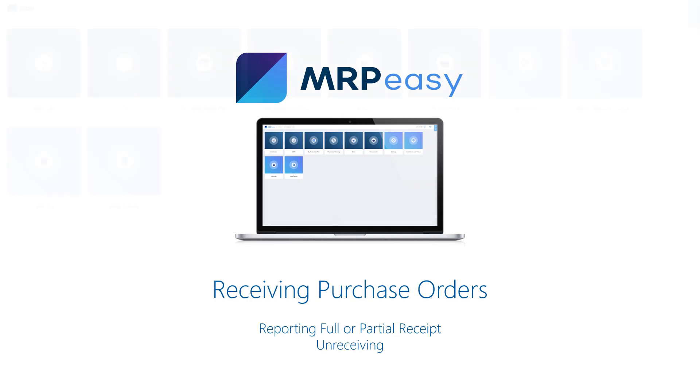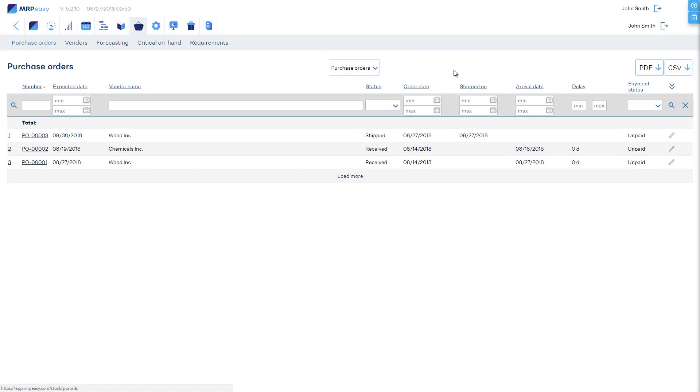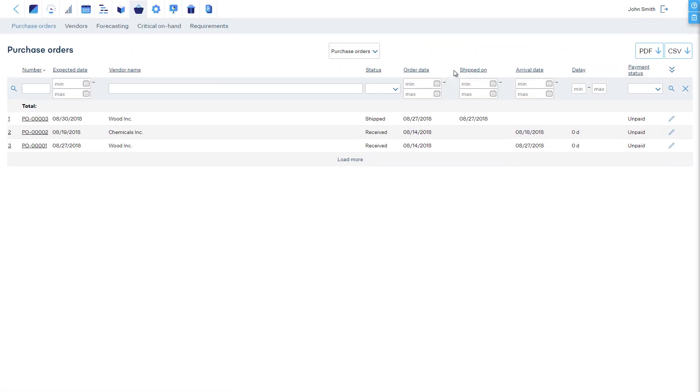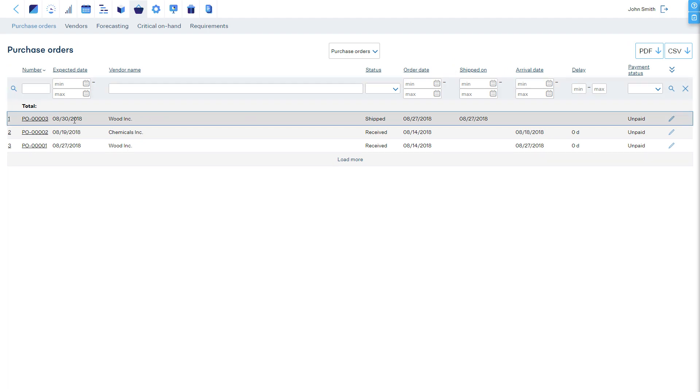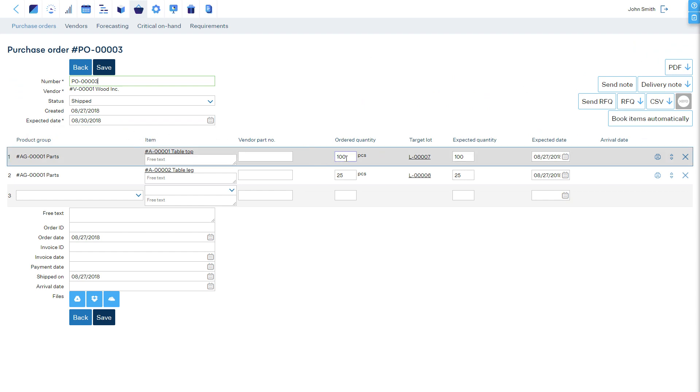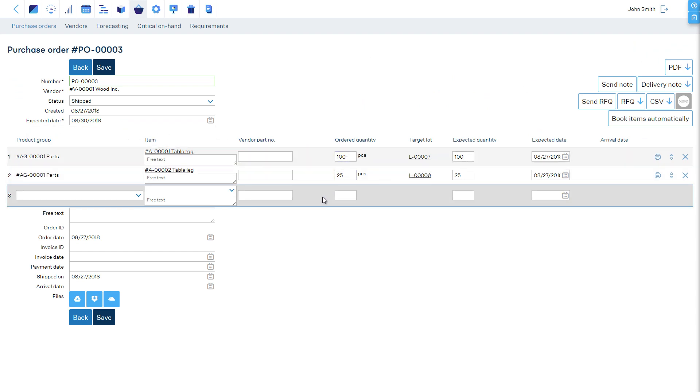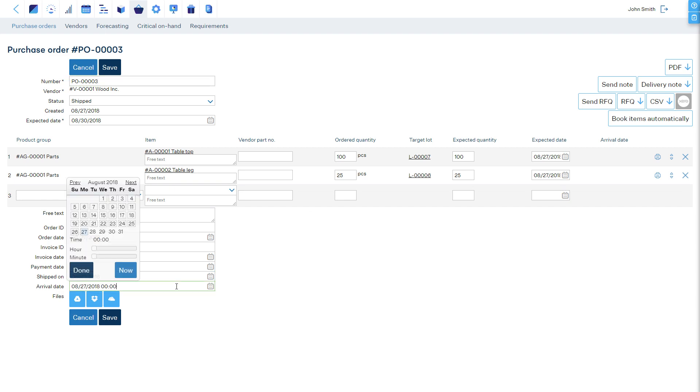If you are in charge of receiving goods and need to report receipt of purchased goods, then go to the procurement purchase orders section and find the relevant purchase order. Open the purchase order and count the received goods. If you received the full order quantity, you only need to enter the arrival date and save.